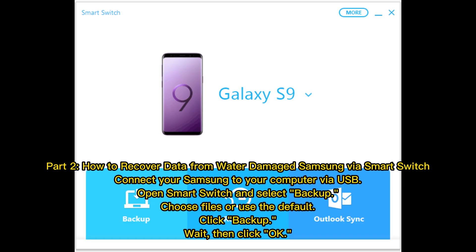Part two: how to recover data from a water-damaged Samsung via Smart Switch. Connect your Samsung to your computer via USB, open Smart Switch and select backup, choose files or use the default, click backup, wait, then click OK.